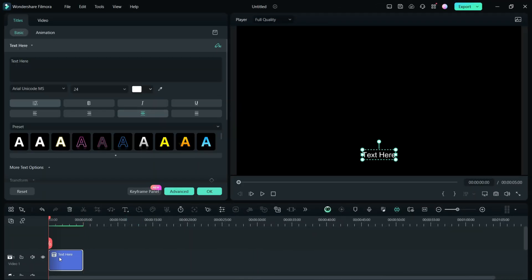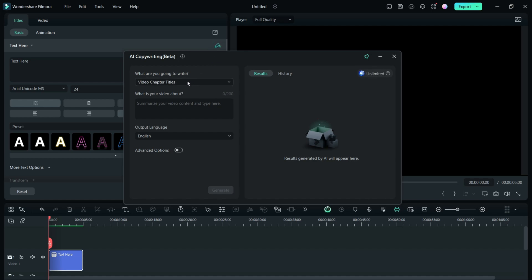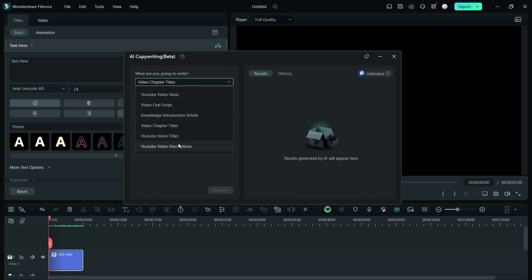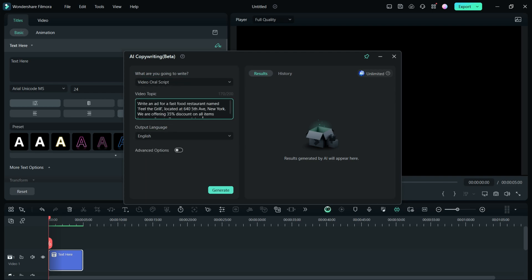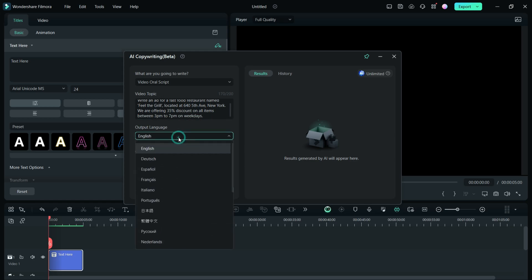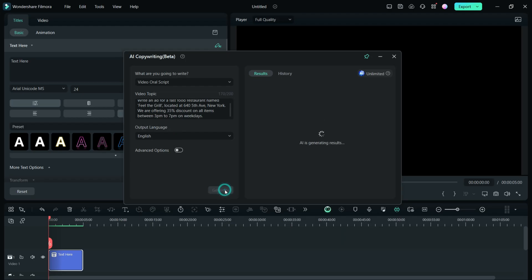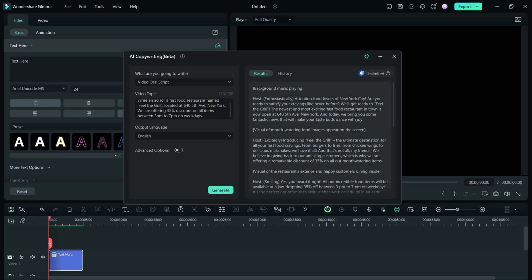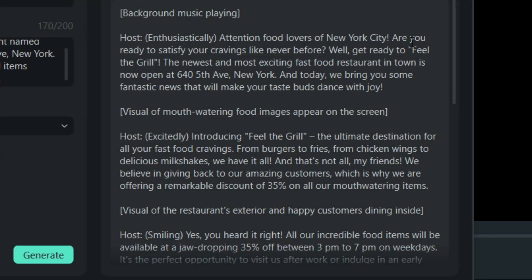First, we need the script, and for that we will be using an AI feature called the AI copywriting tool. From the drop-down list, choose Video Oral Script, then write the video topic. I wrote: 'Write an ad for a fast food restaurant named Feel the Grill.' I also gave the location and a discount offer, then clicked generate. The script is ready with hints about the visuals. Remember to give as much information as possible to make it more personal.